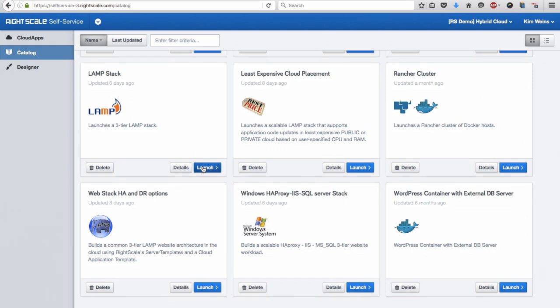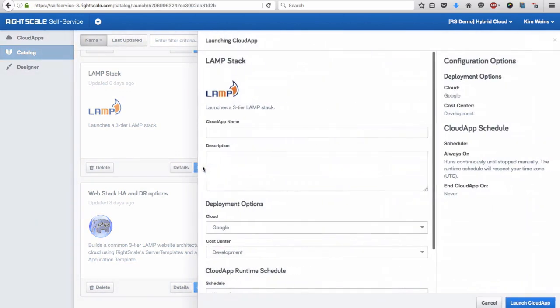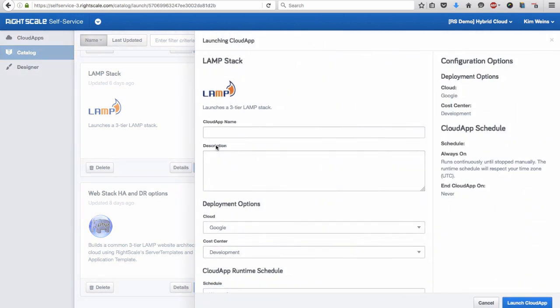RightScale also enables DevOps teams to provision and manage Docker hosts and containers. Using Self-Service, users can launch a cloud application in just minutes, thereby increasing agility.